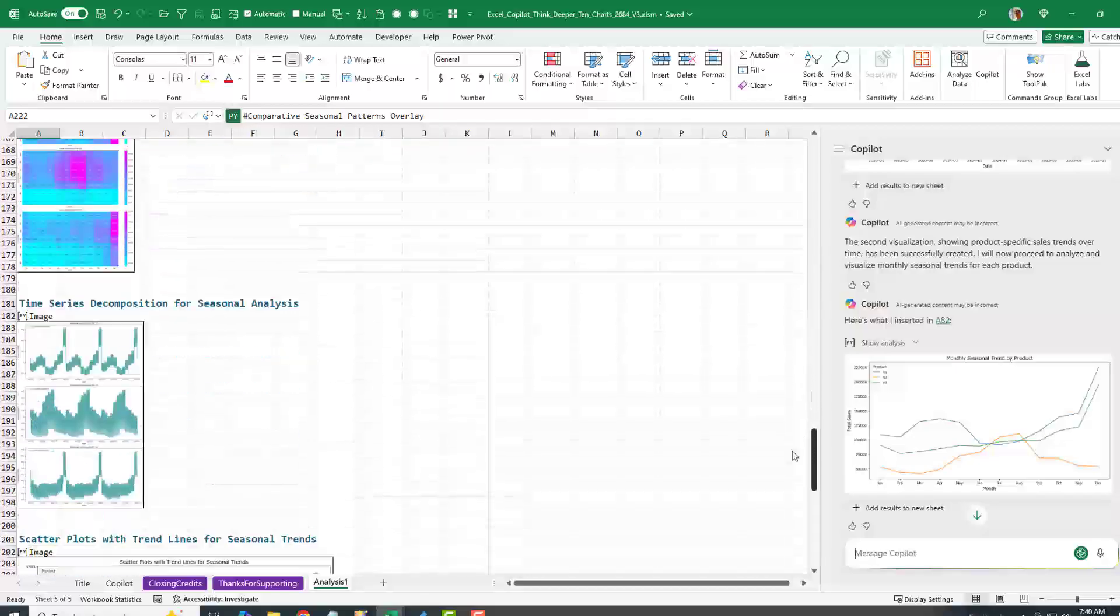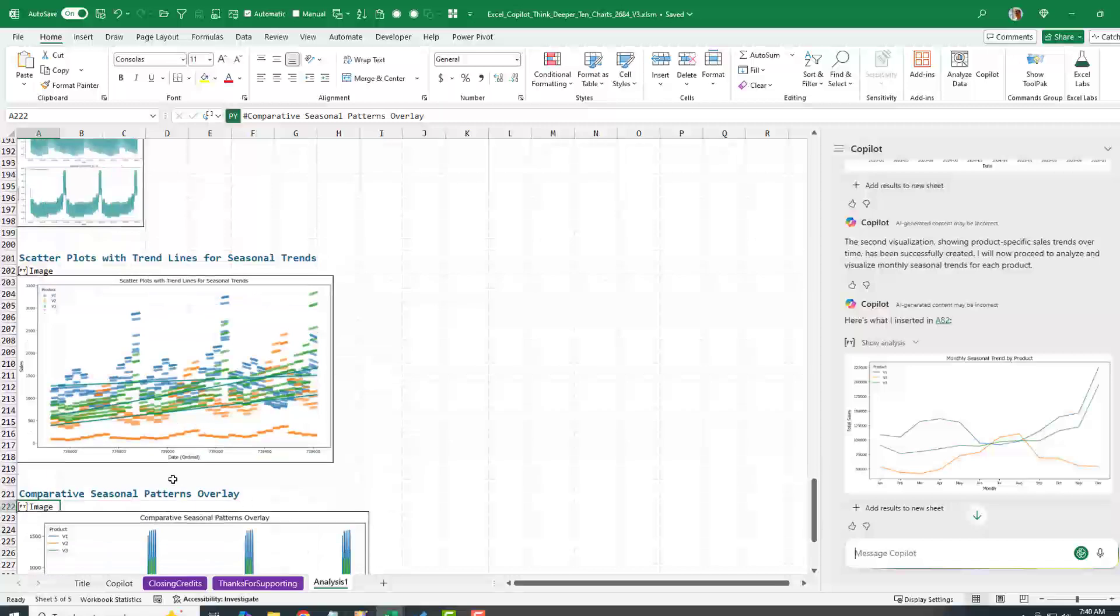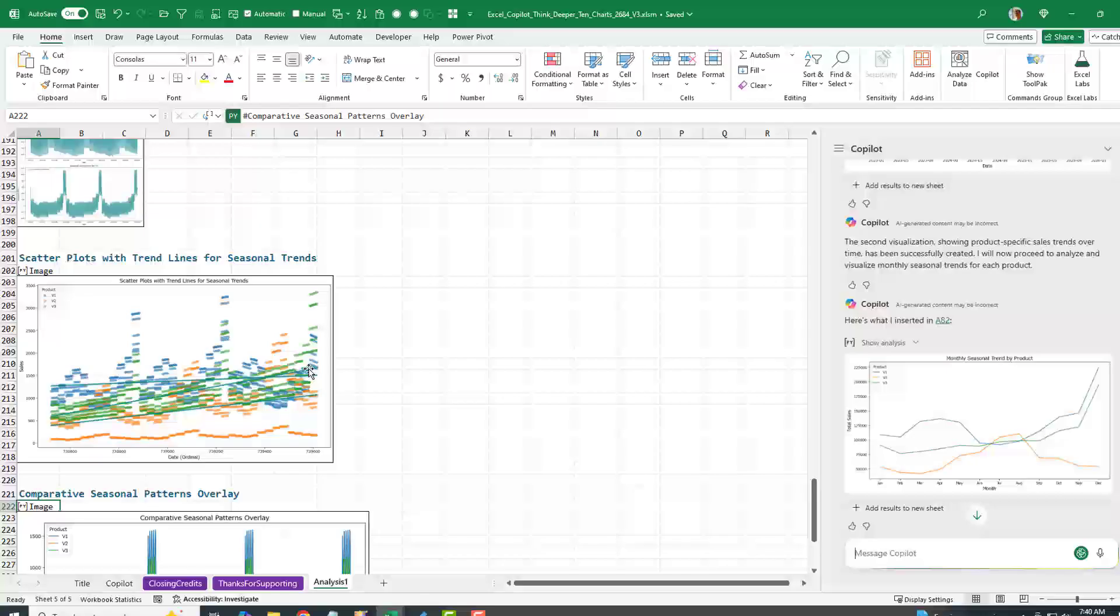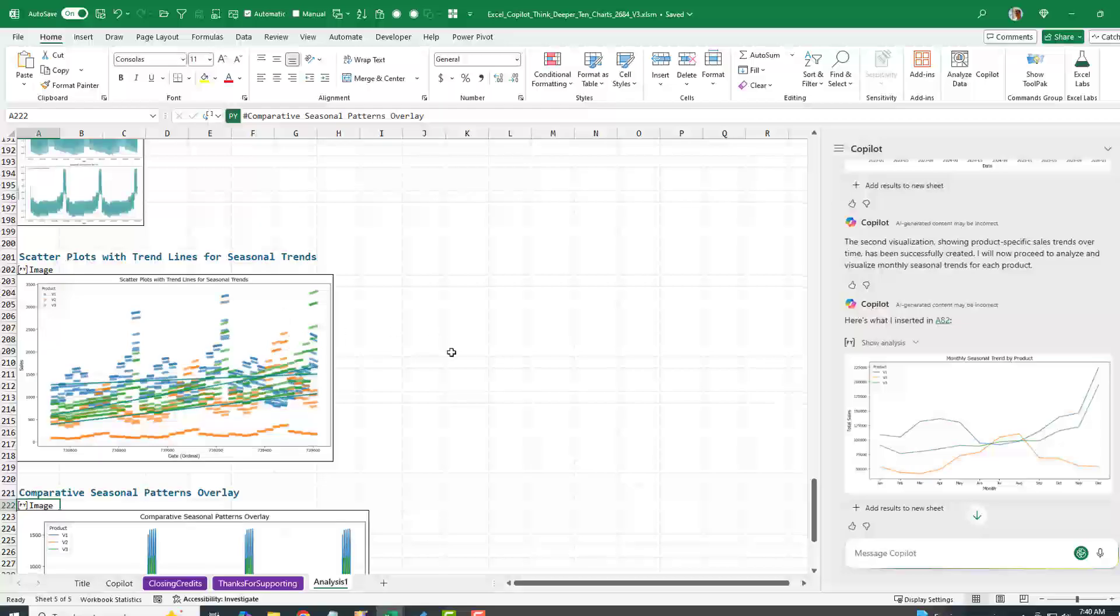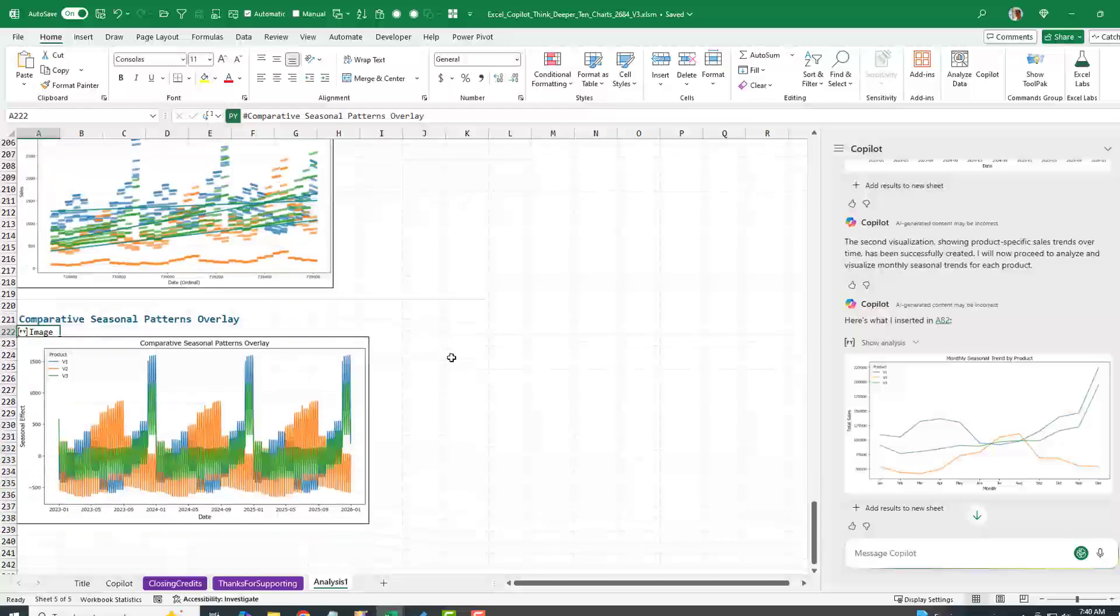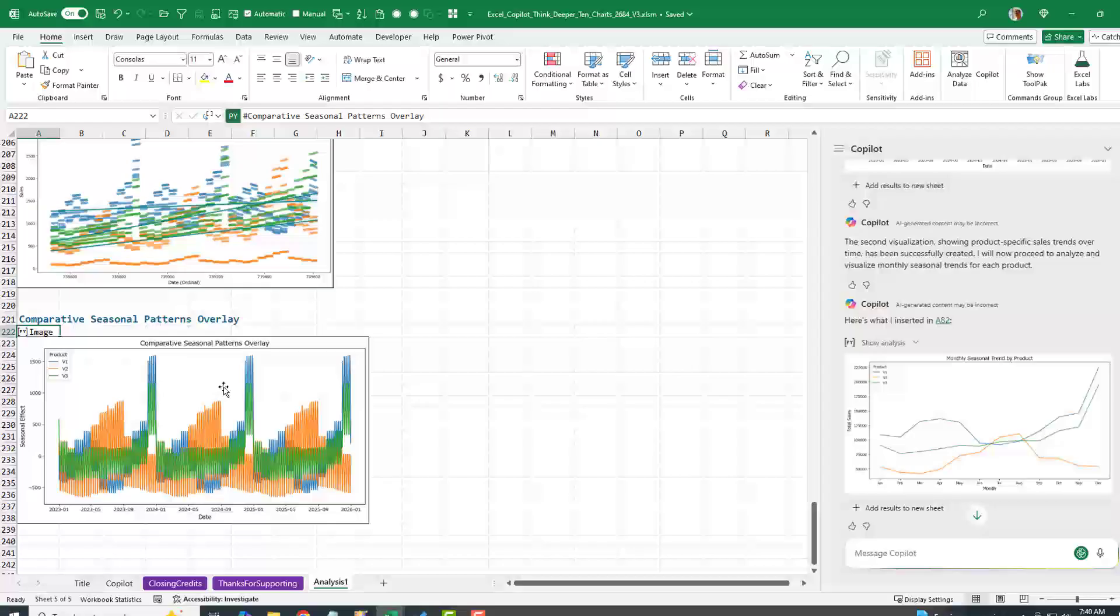We can see this one right here actually shows the trend lines. One of these products is still on the way up, but these are kind of flattening out, the underlying trend, even despite the seasonality. You can see this product here is the one that's seasonal in the summer. And the other two products kind of follow the holiday trend.